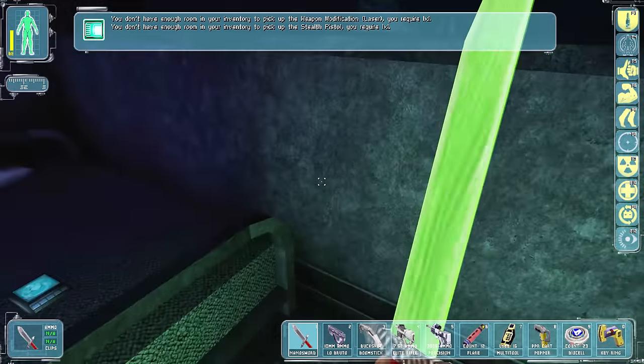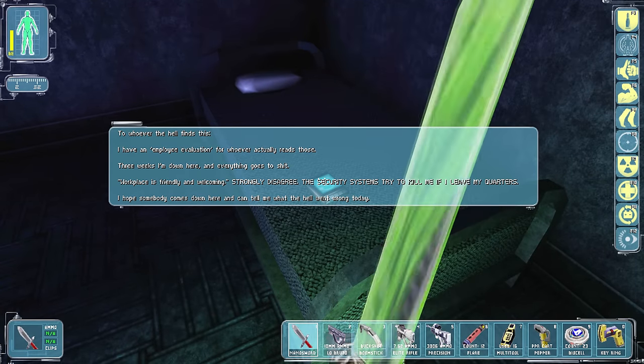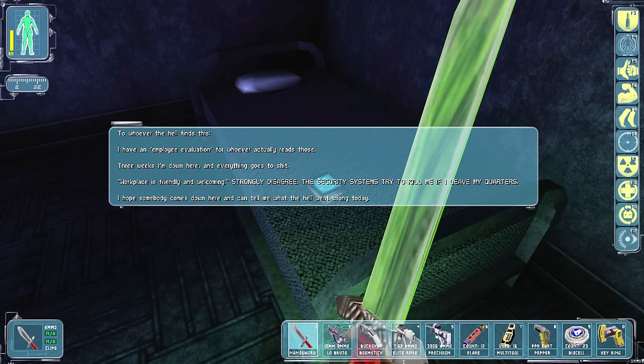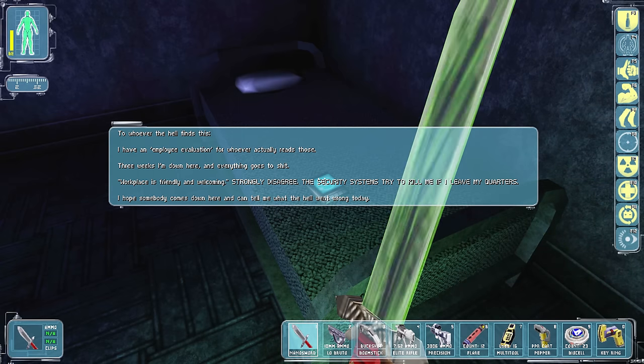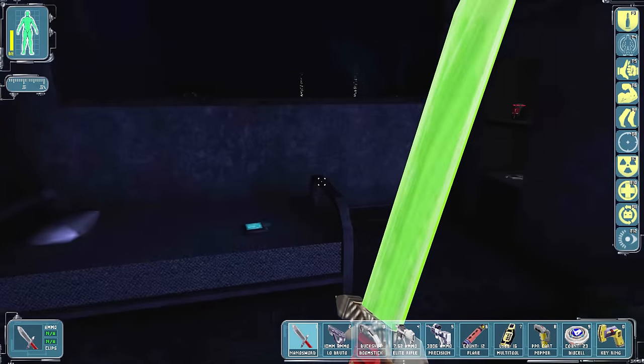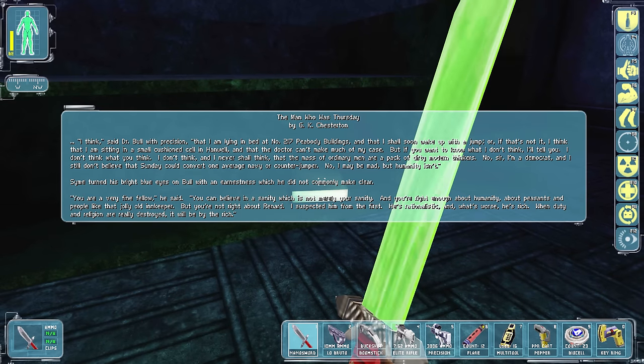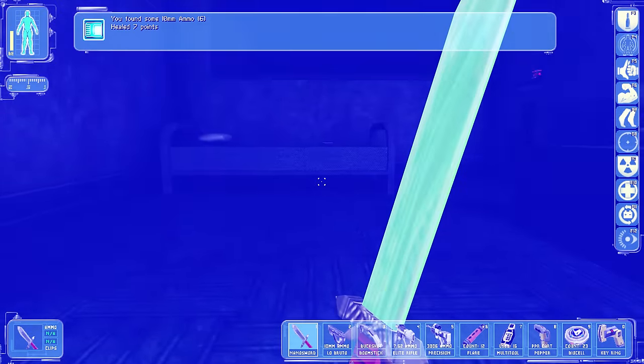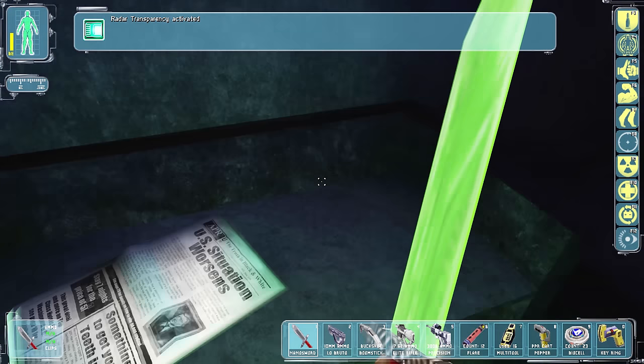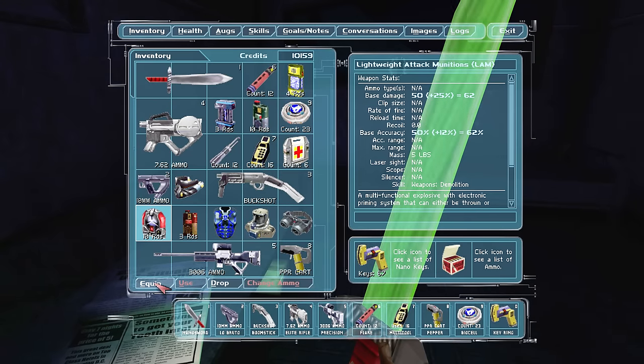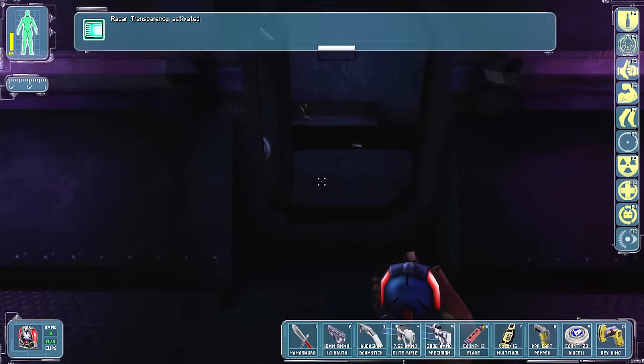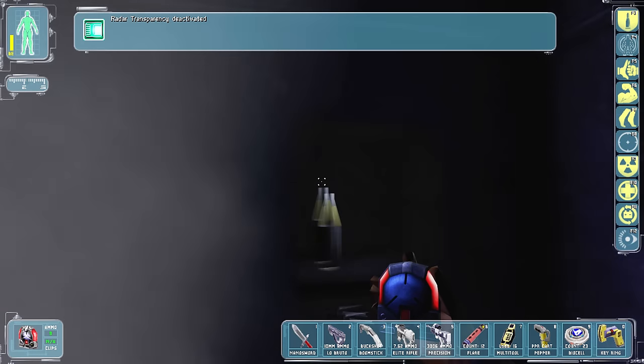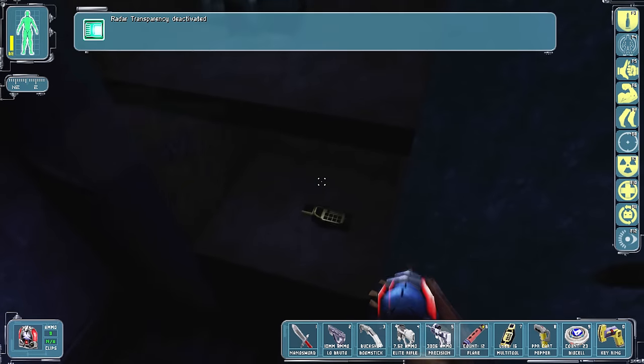Alright. Can't open that. Put on radar transparency so he can't see me anymore. Probably don't need this thing anymore. Oh, look. It opened this one for me. Look at that. Well, we don't need a laser pistol anyways right now. Whoever the hell finds this... I have an employee evaluation. Whoever actually reads those. Three weeks down here and everything's gone to shit. Workplace is friendly and welcoming. Strongly disagree. Security systems try to kill me if I leave my quarters. I hope someone comes down here and tells me what the hell went wrong today.